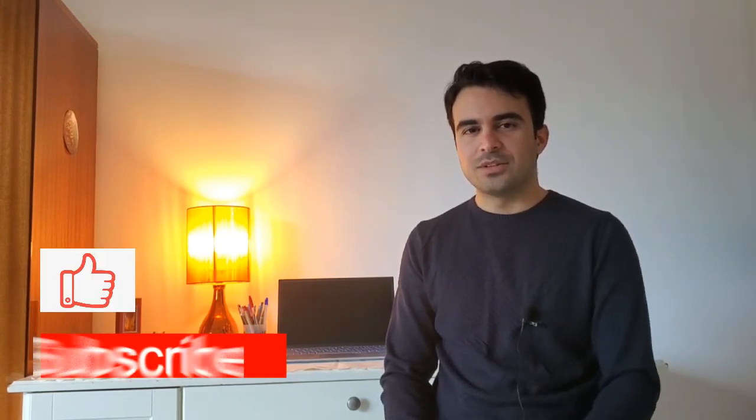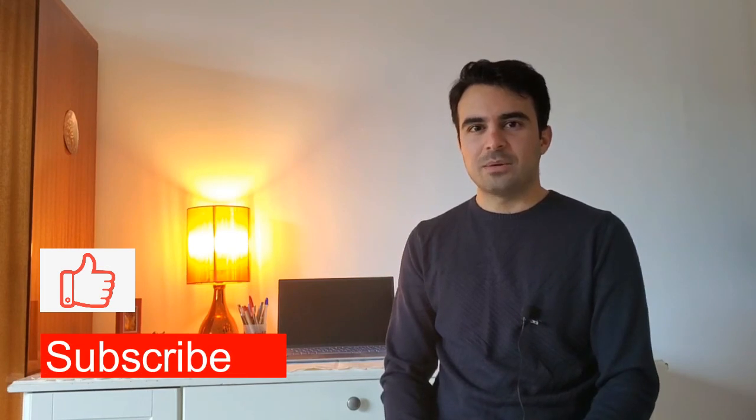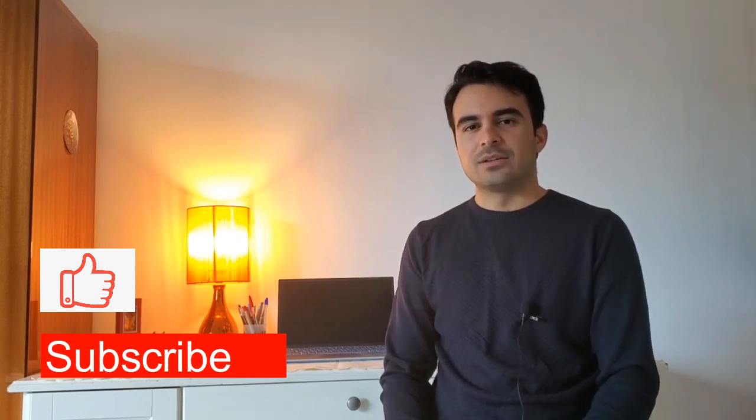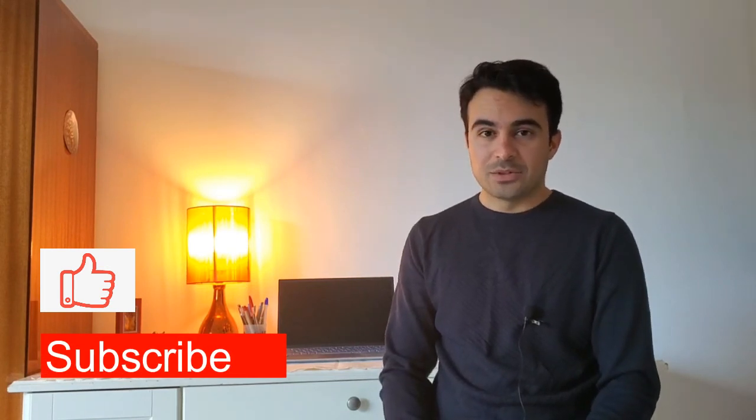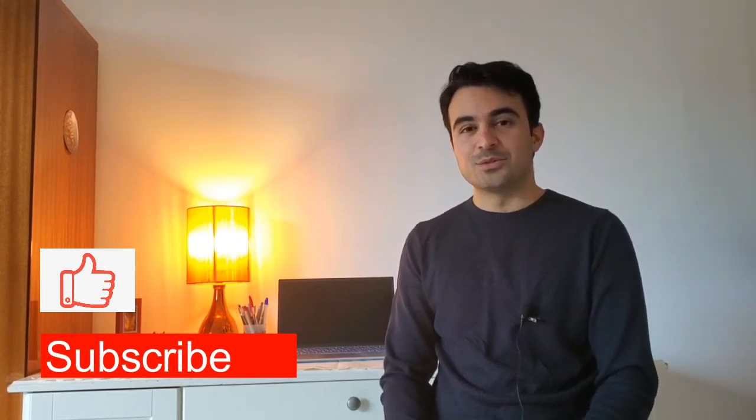So I hope that this video was helpful for you and I hope to see you soon. If you liked the video, please don't forget to subscribe and to like the video. See you soon.